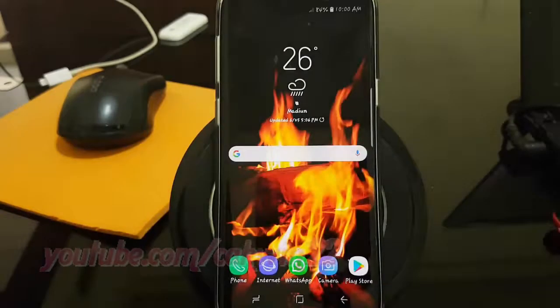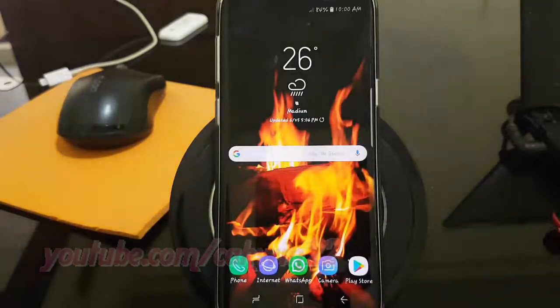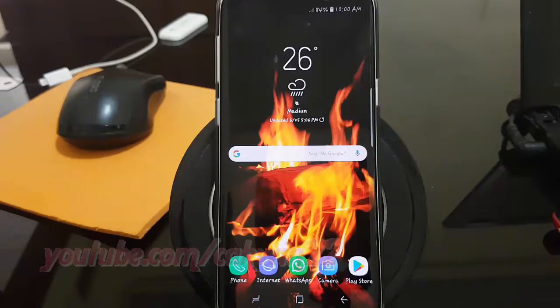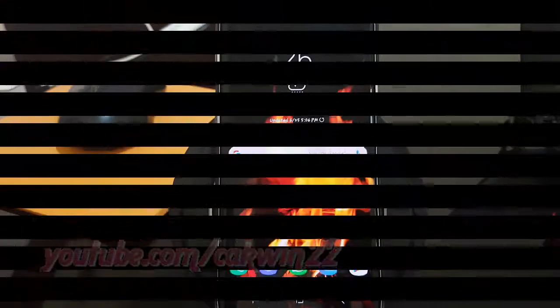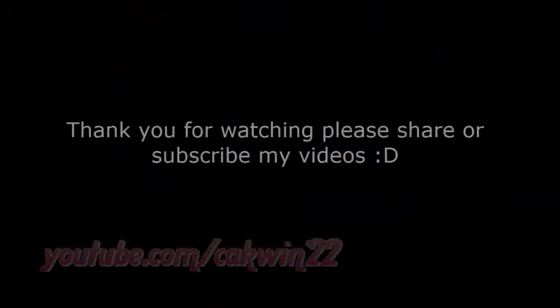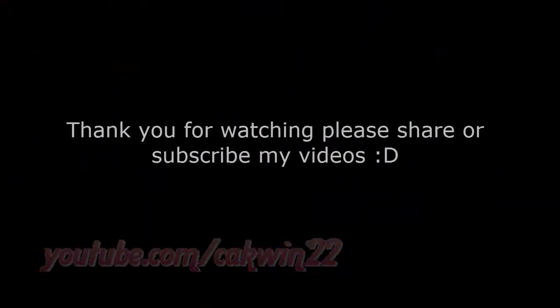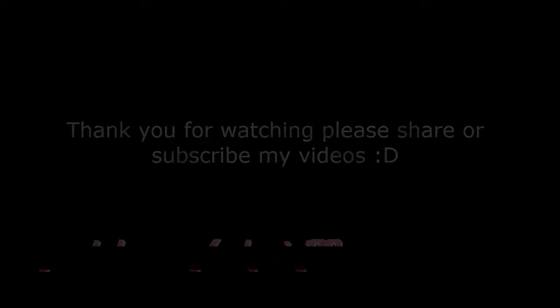Thank you for watching, have a nice day. See you next time.